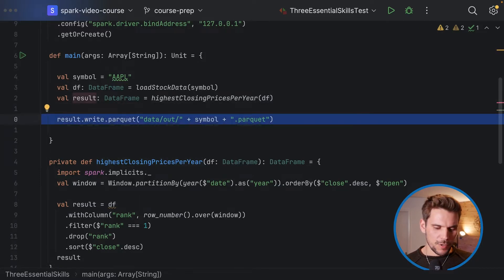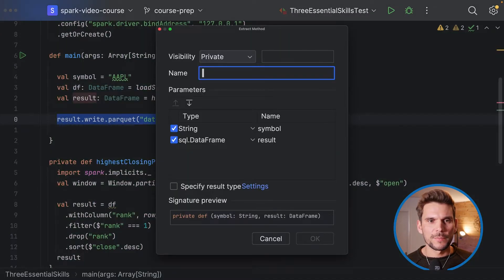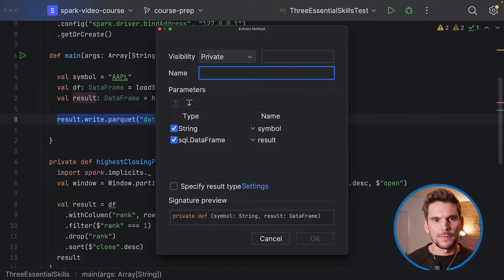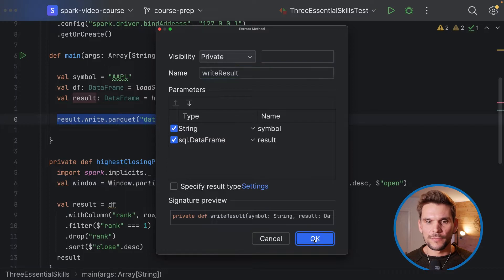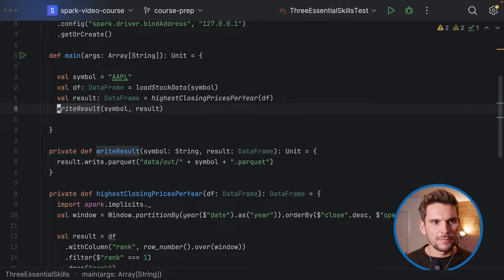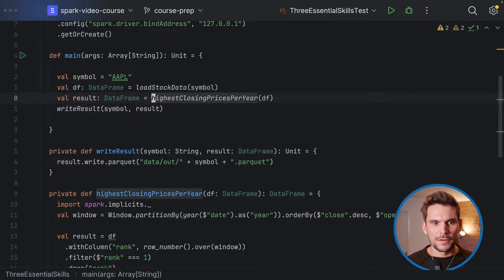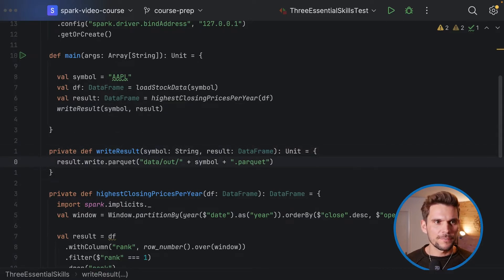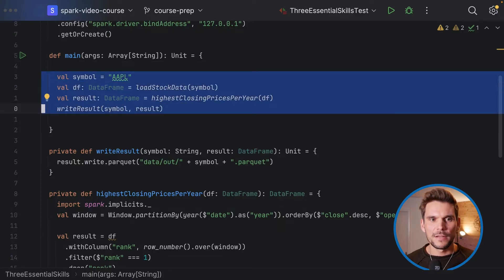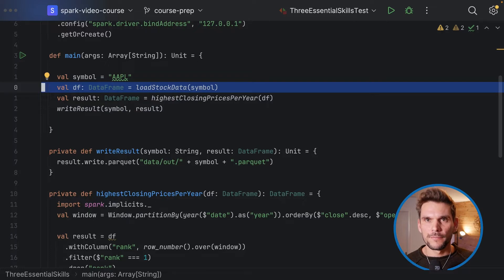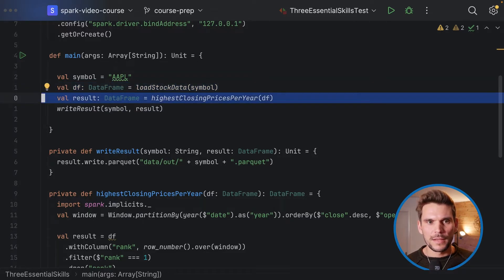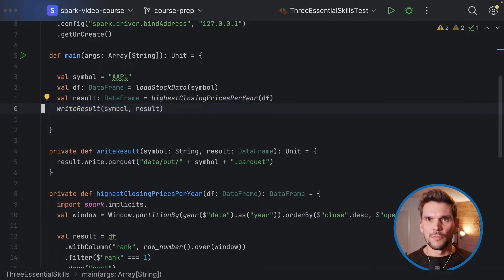Finally, we refactor the code responsible for writing the result into a method called 'writeResult', which takes two parameters: the symbol name and the result DataFrame. Now within the main method we have a very nice and concise description of what our application is doing — loading stock data for a symbol, transforming it to highest closing prices per year, and writing the result. Very nicely readable.